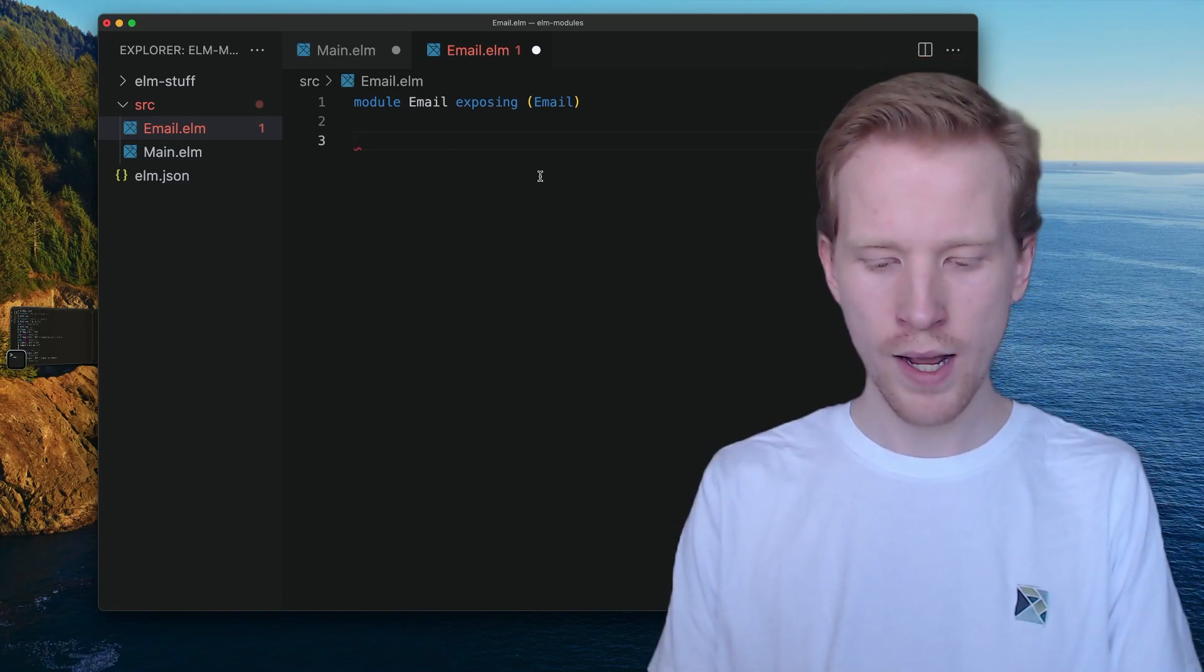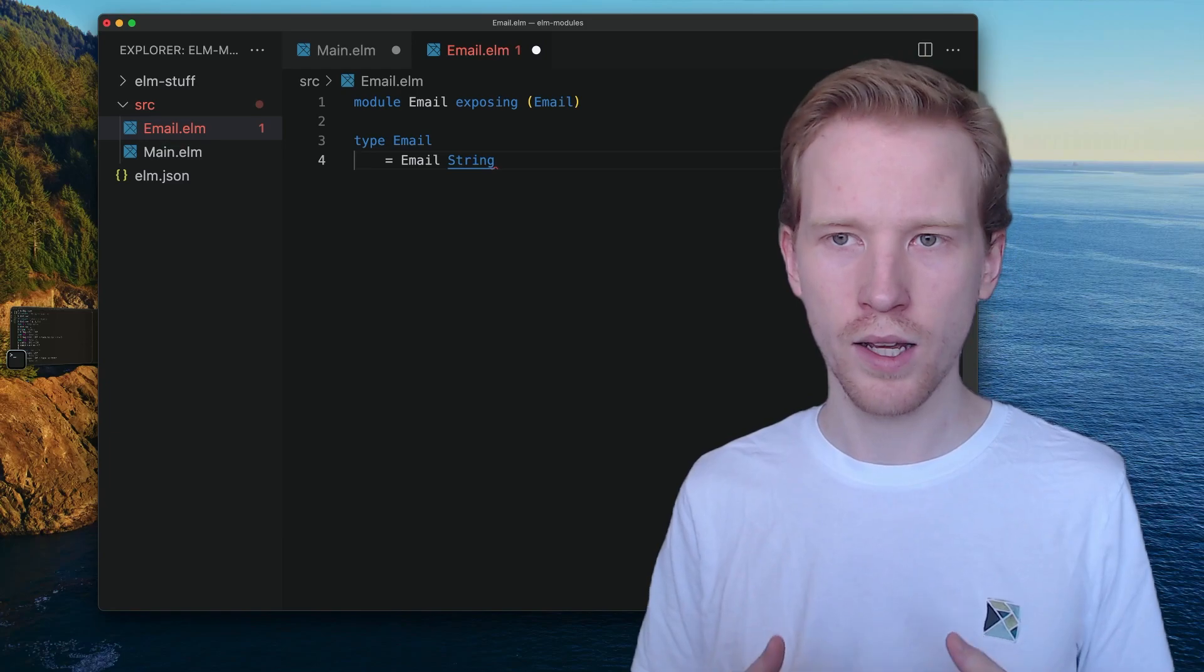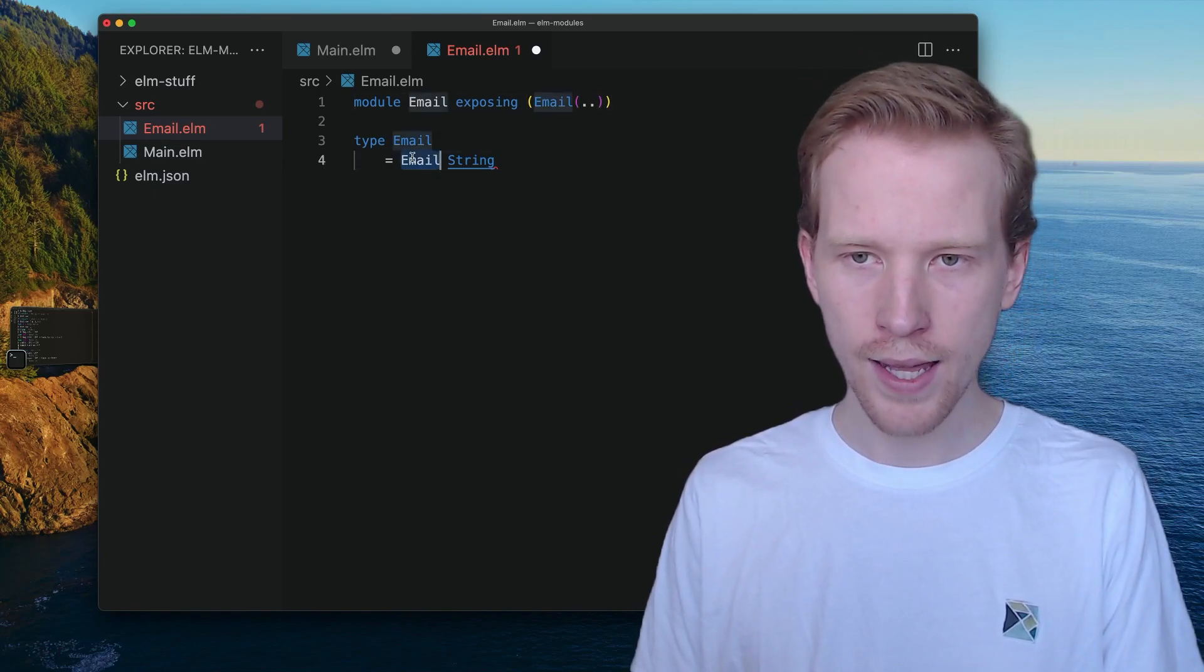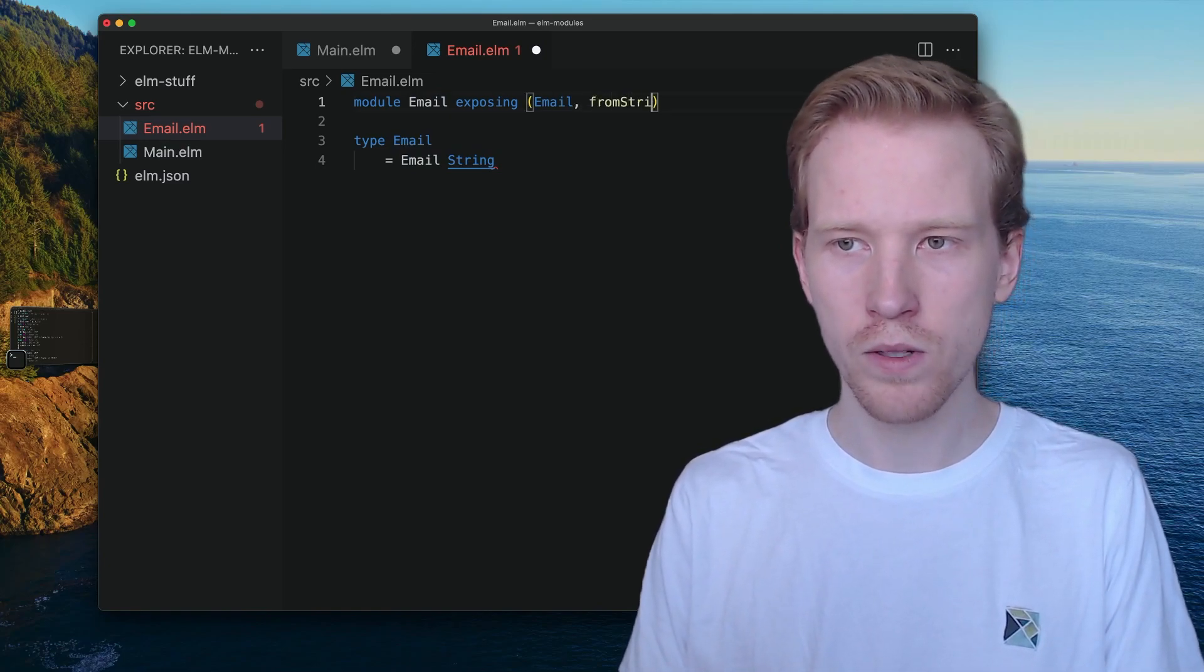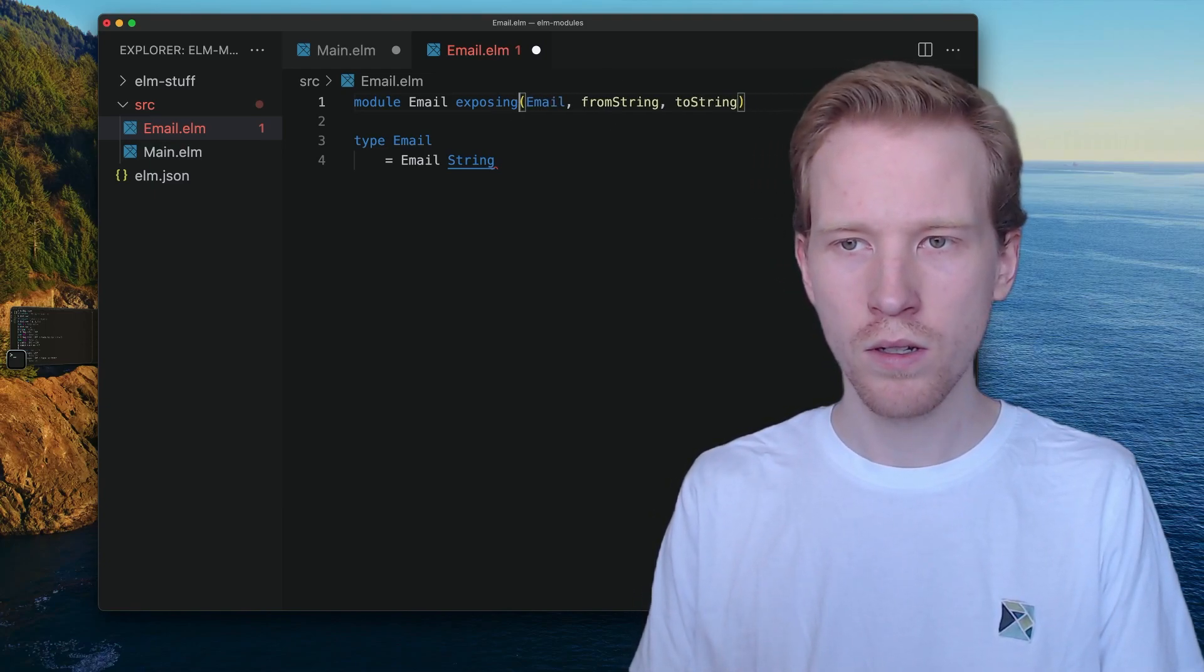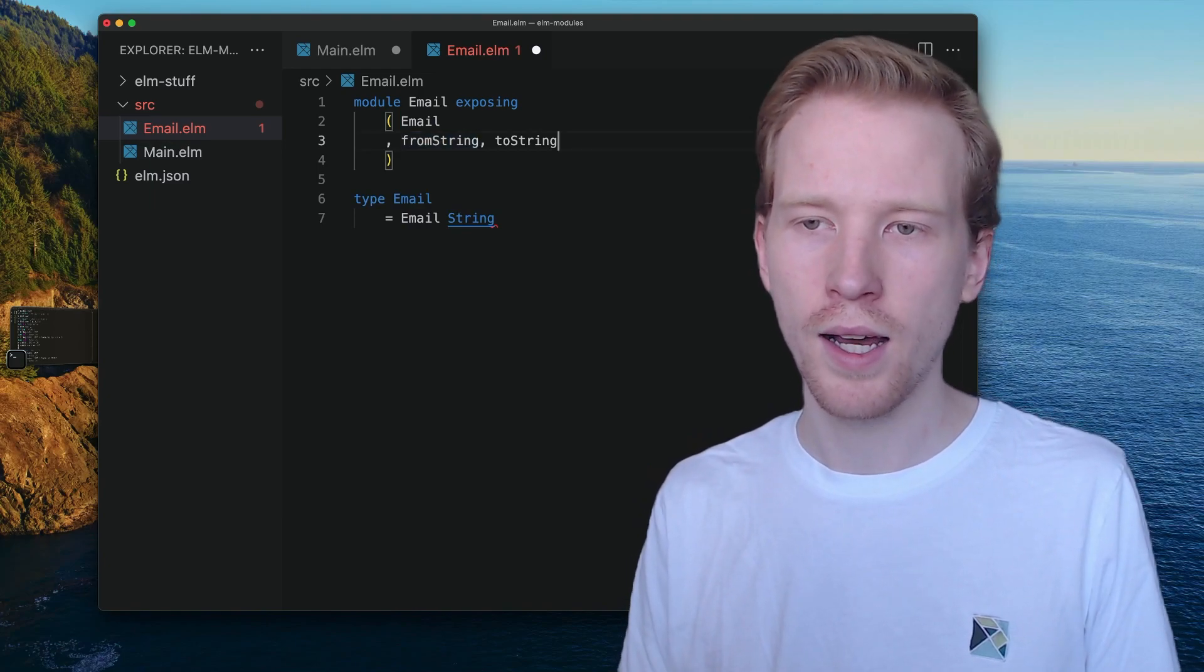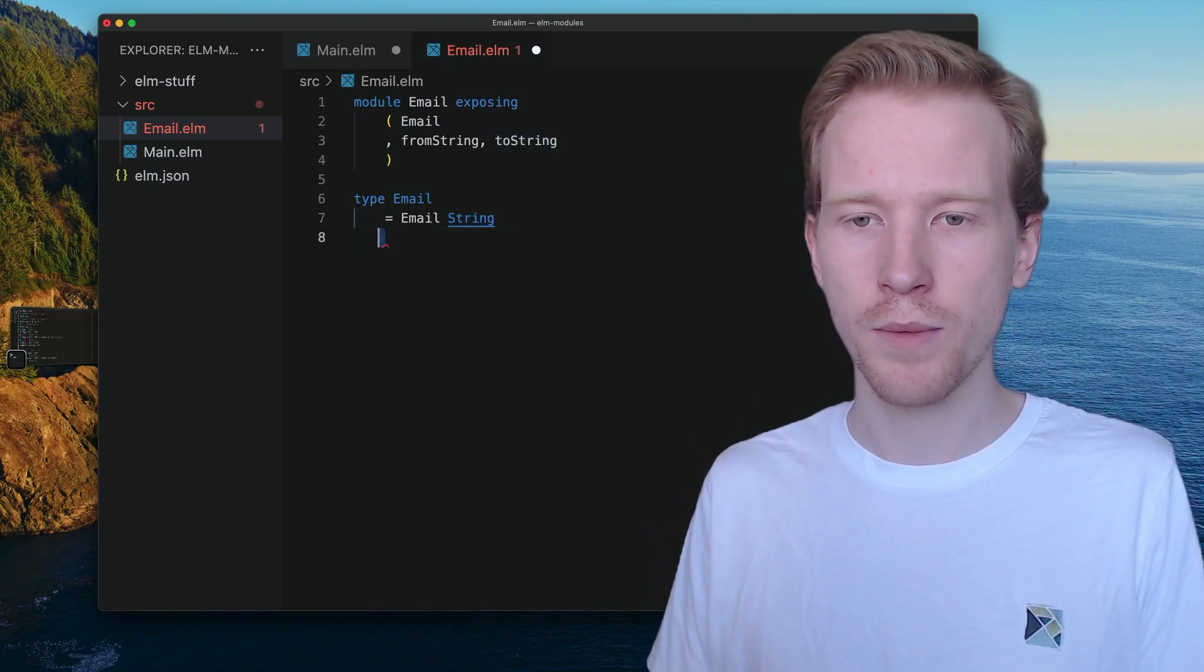What I'm going to do is I'm going to make a custom type called Email that's going to hold onto a string internally, and instead of exposing Email and the Email variant, I'm not going to expose that at all, and I'm only going to expose fromString method and a toString method. People that use this module are going to be able to use the Email type in their annotations. They're going to be able to create an email from a string, and then they're going to be able to turn an email back into a string, maybe if they want to show it on the screen.